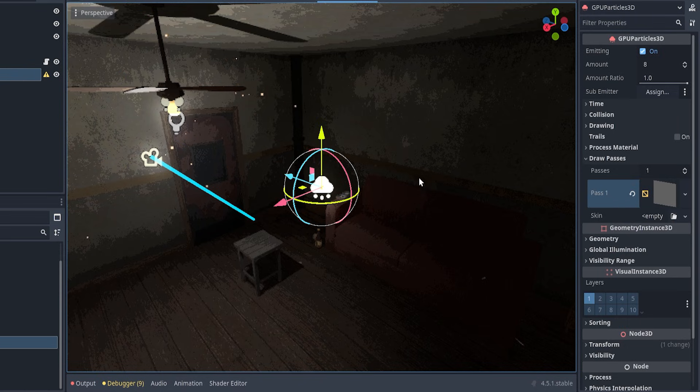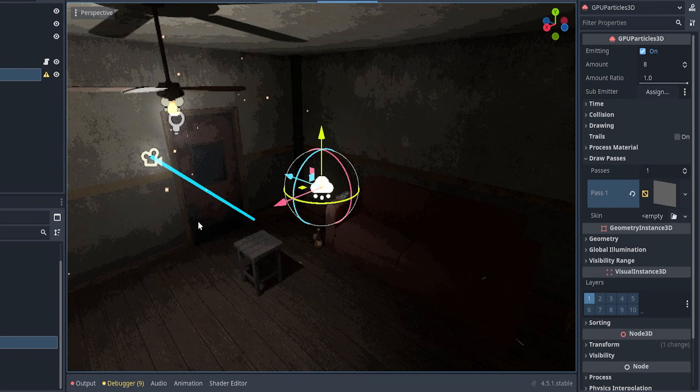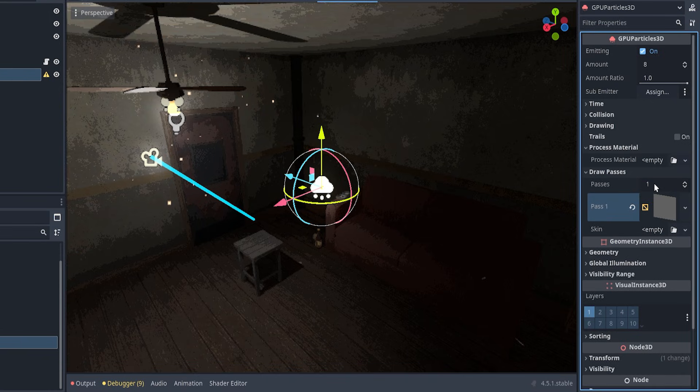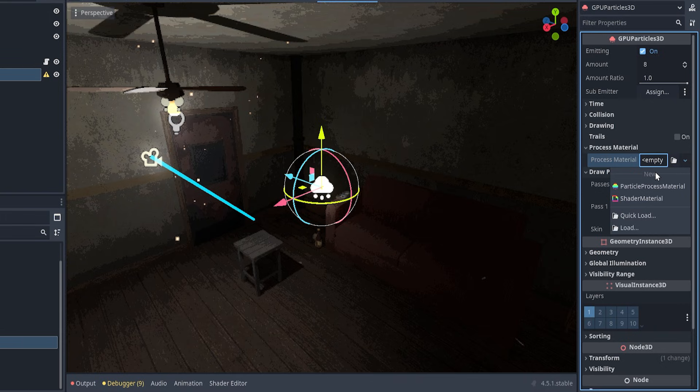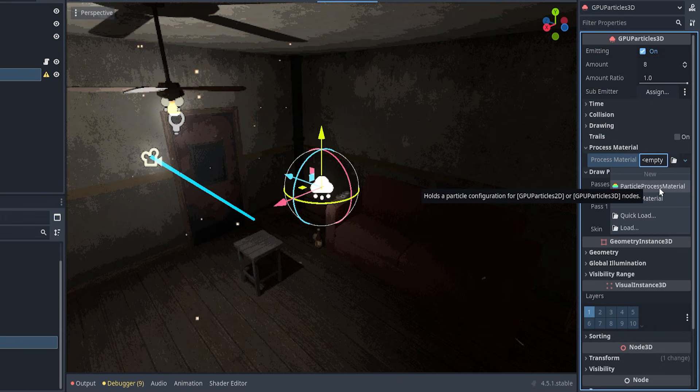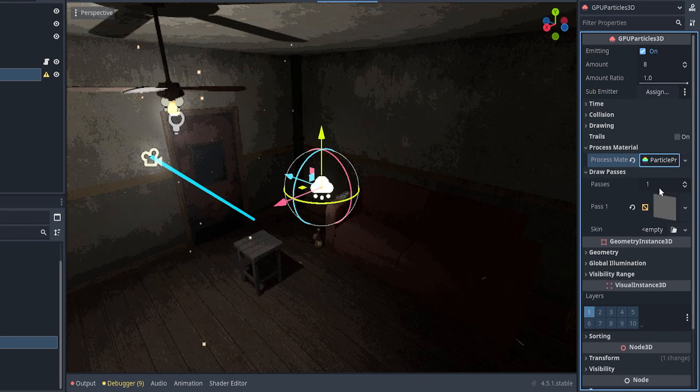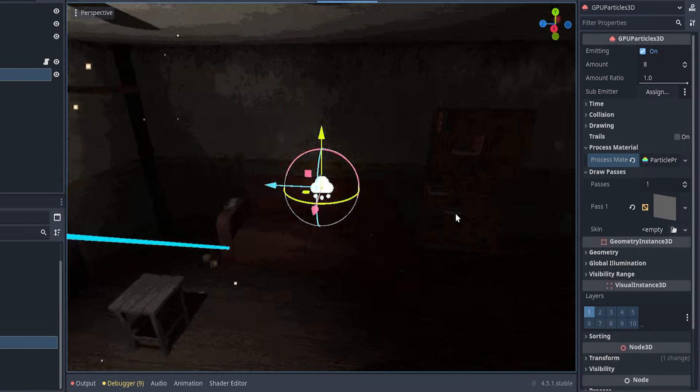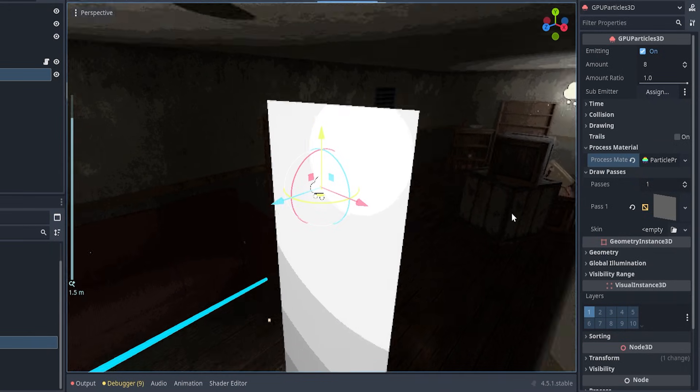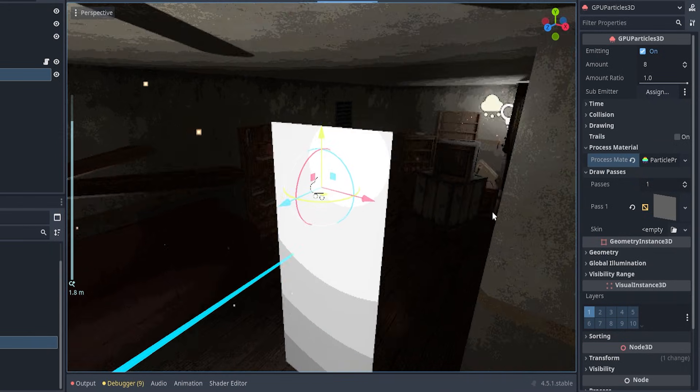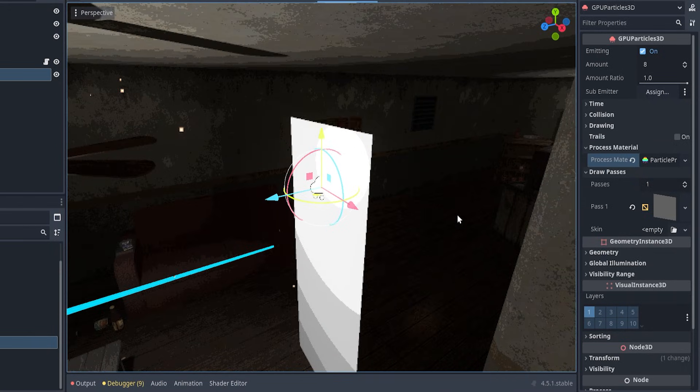Now, there are two things that need to be done. First of all, I have to assign some shape that the particles are going to have and the simplest form is a quad mesh because it's simply a rectangle on which these particles are going to get drawn.